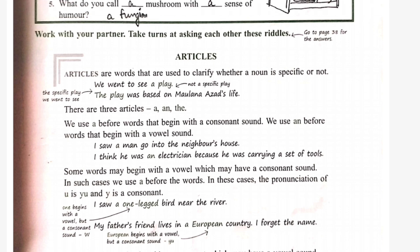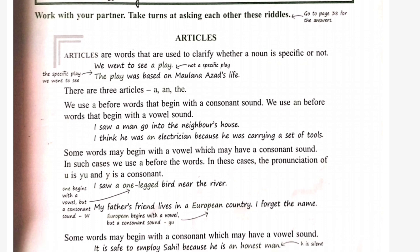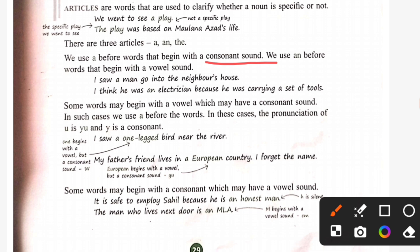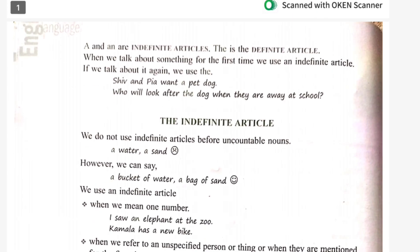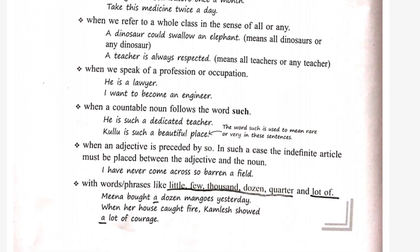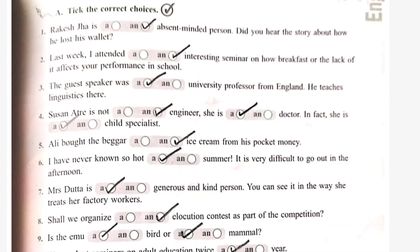Let's introduce the articles. Articles are the words that are used to clarify whether a noun is specific or not, and where we use articles depends on the sound. With consonant sounds we use A. But there are some exceptions also. Indefinite articles: A and AN. Definite article: THE. Let's do the exercise first.